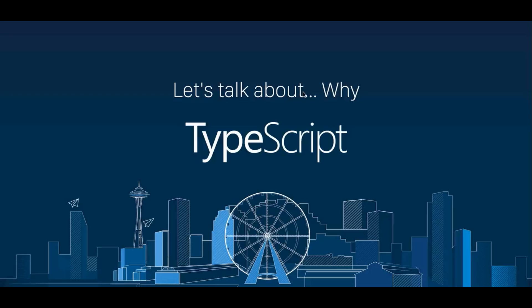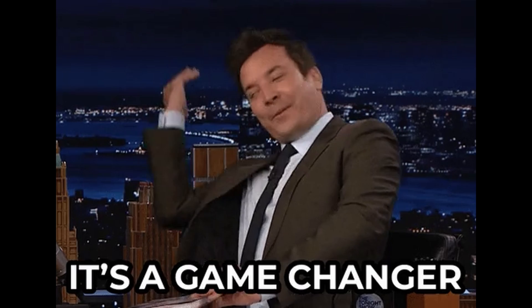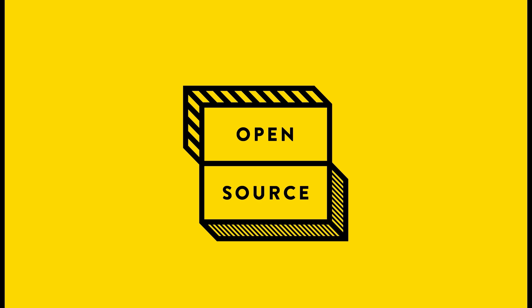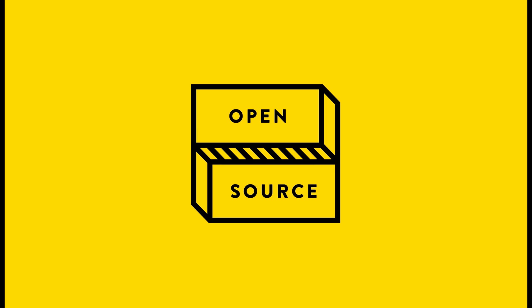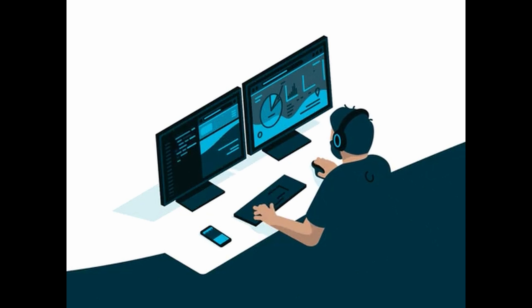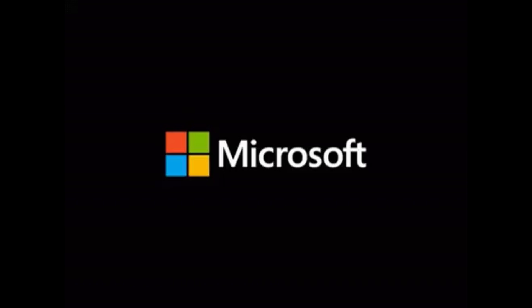Now, you might be wondering, why TypeScript when JavaScript can do the job? Well, TypeScript is a game changer. It's a free and open source high-level programming language developed by, yes, you guessed it, Microsoft.